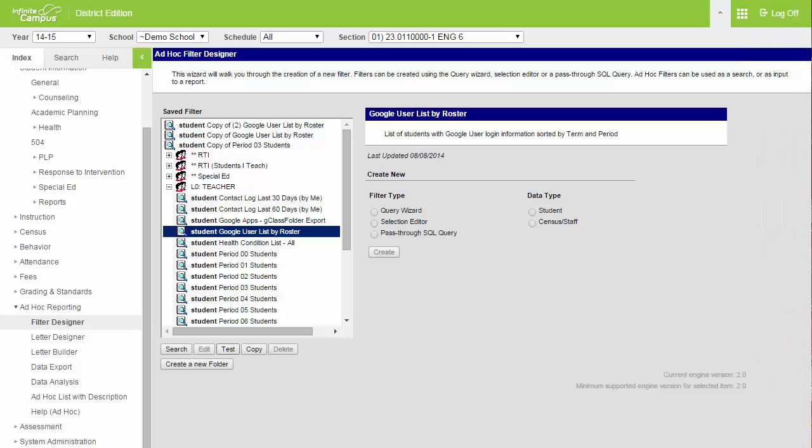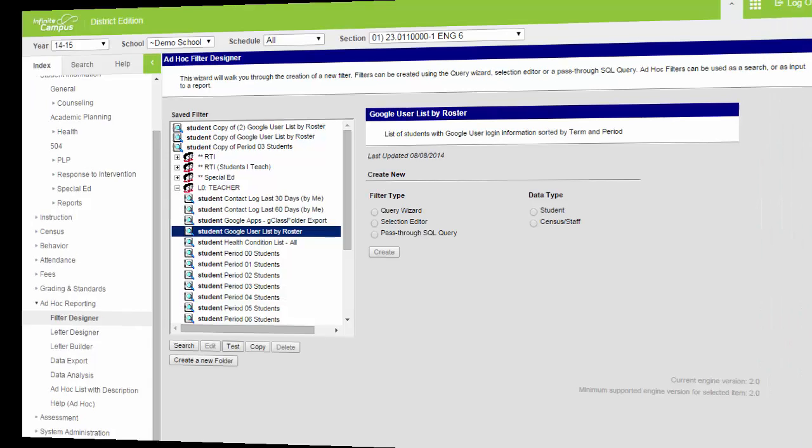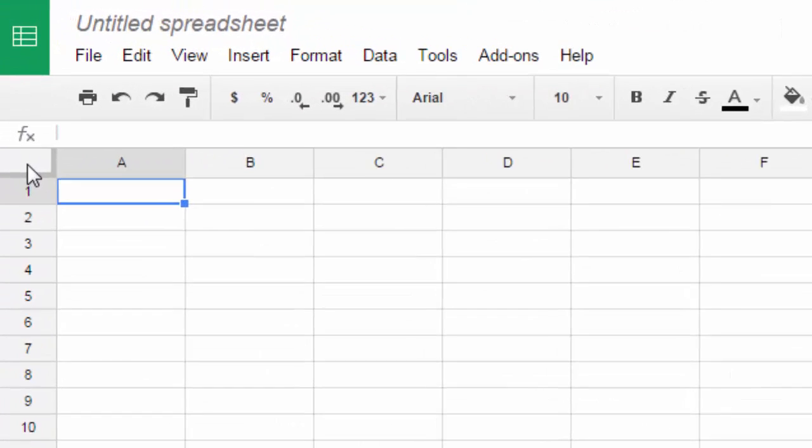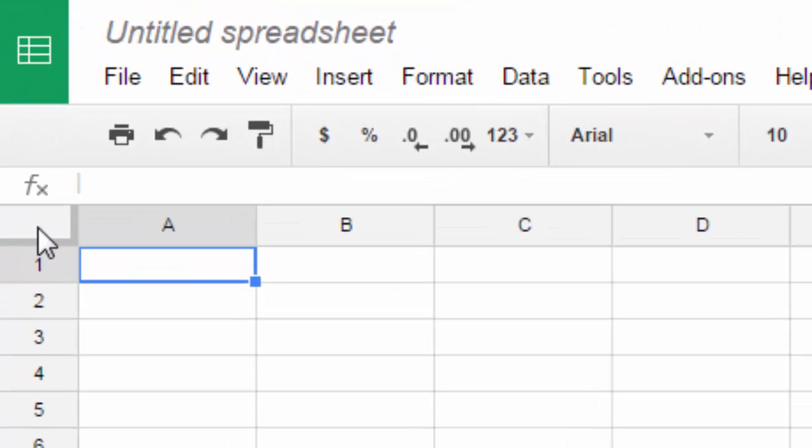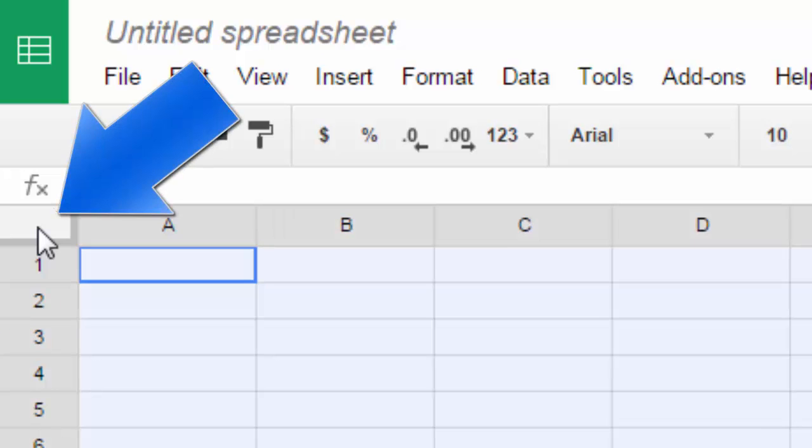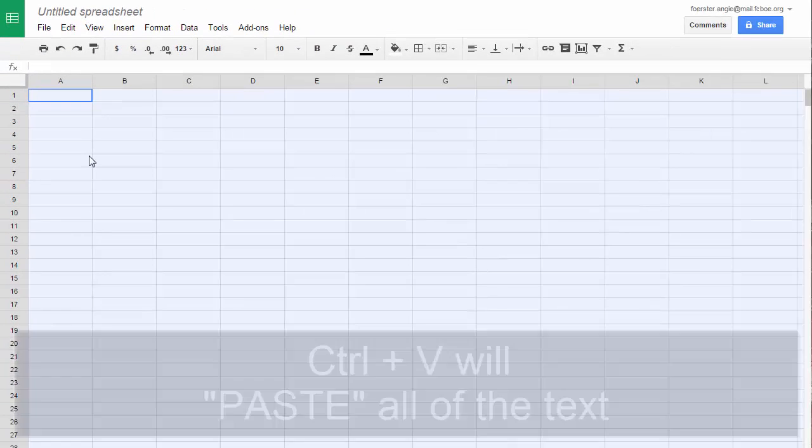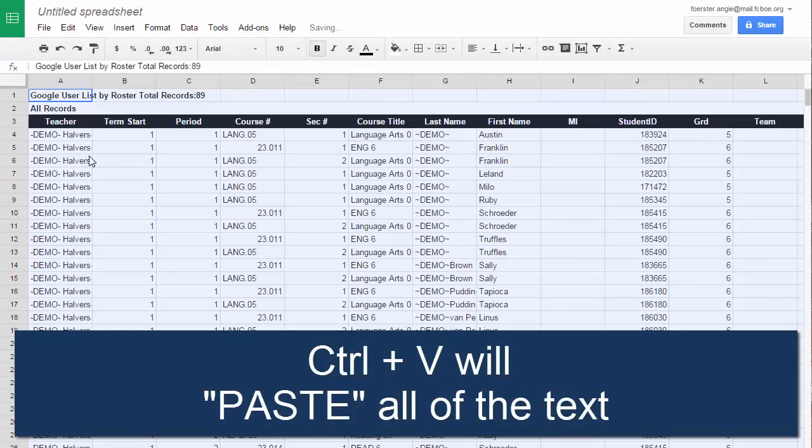I'm going to close that out and bring up a Google spreadsheet. Once I've opened my Google spreadsheet, I'm going to click in the box on the top left right here and highlight all my cells, and I'm going to use Ctrl+V on my keyboard to paste all of my information.